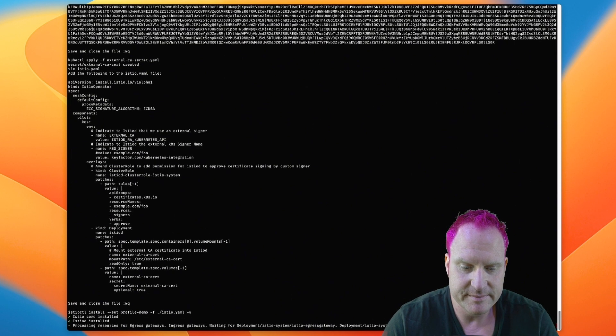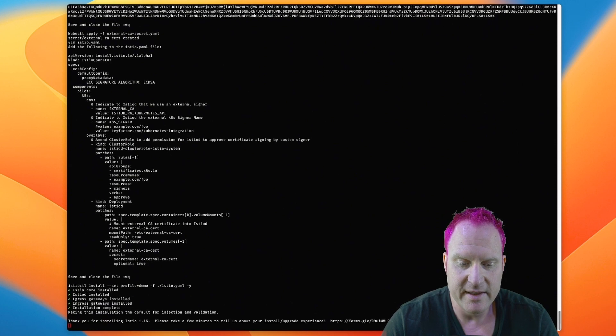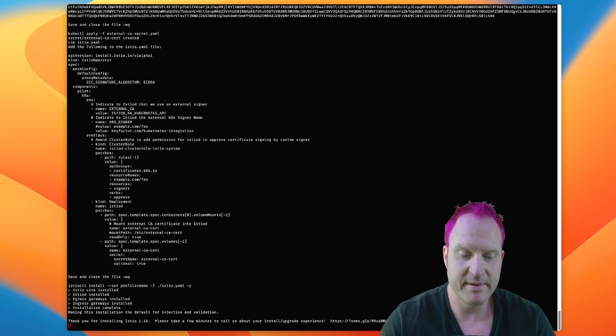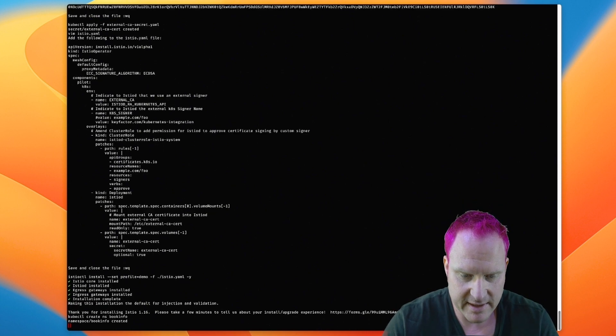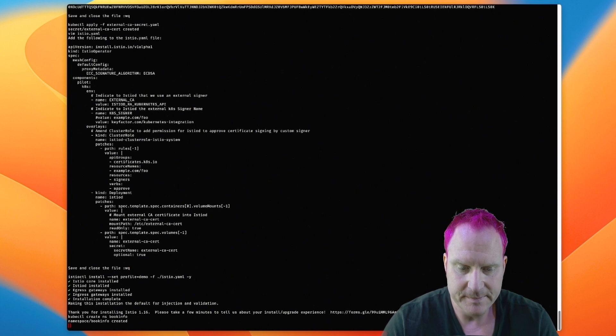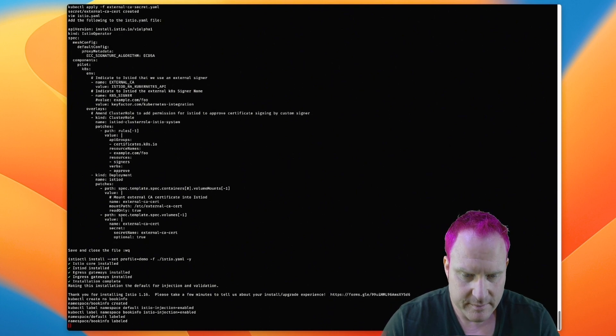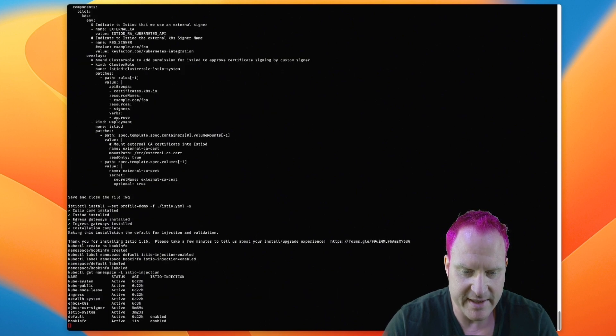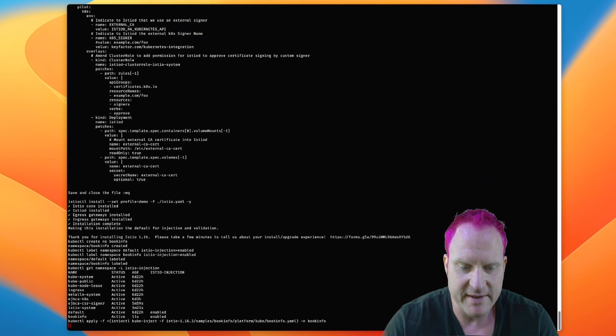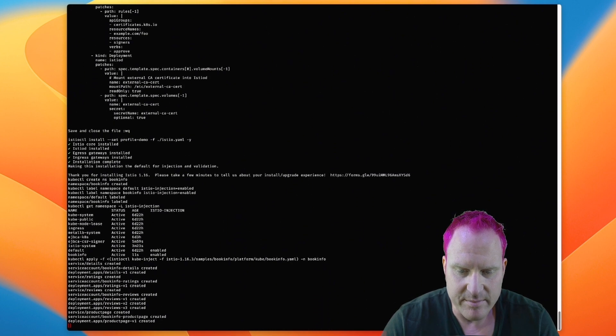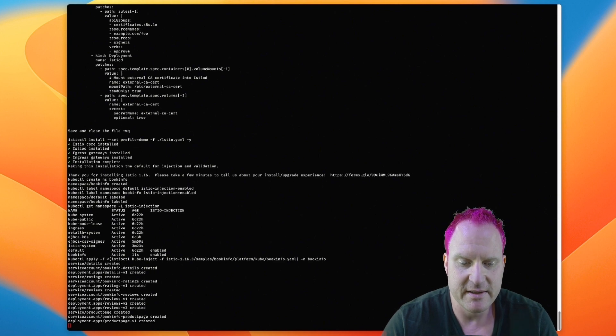And now what we need to do is create a namespace so we're going to use the book info app and we're going to get that namespace created. And then we're going to set this sidecar injection part up so we enable that and check it on both namespaces for default in the book info. So that's set and now we can deploy the book info.